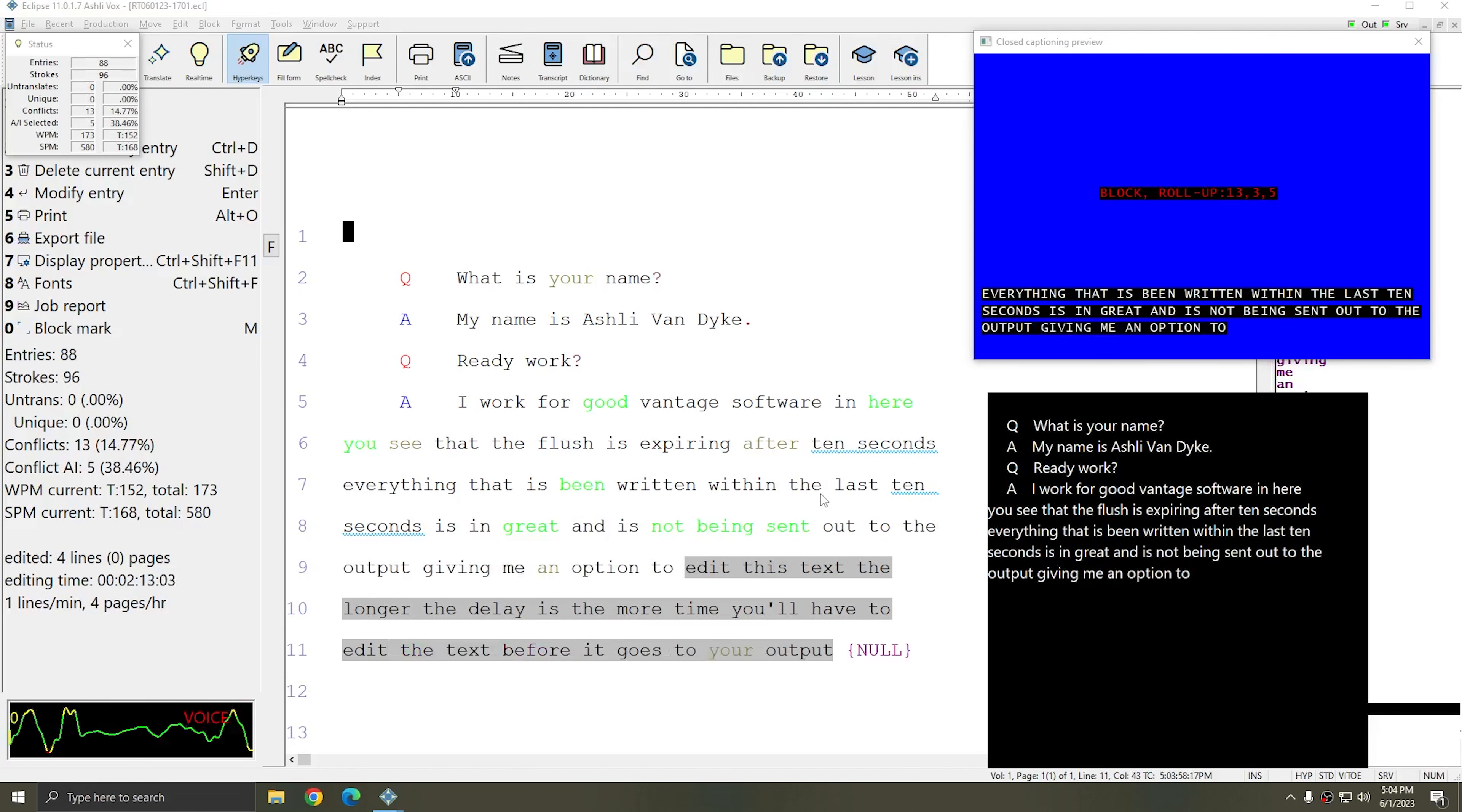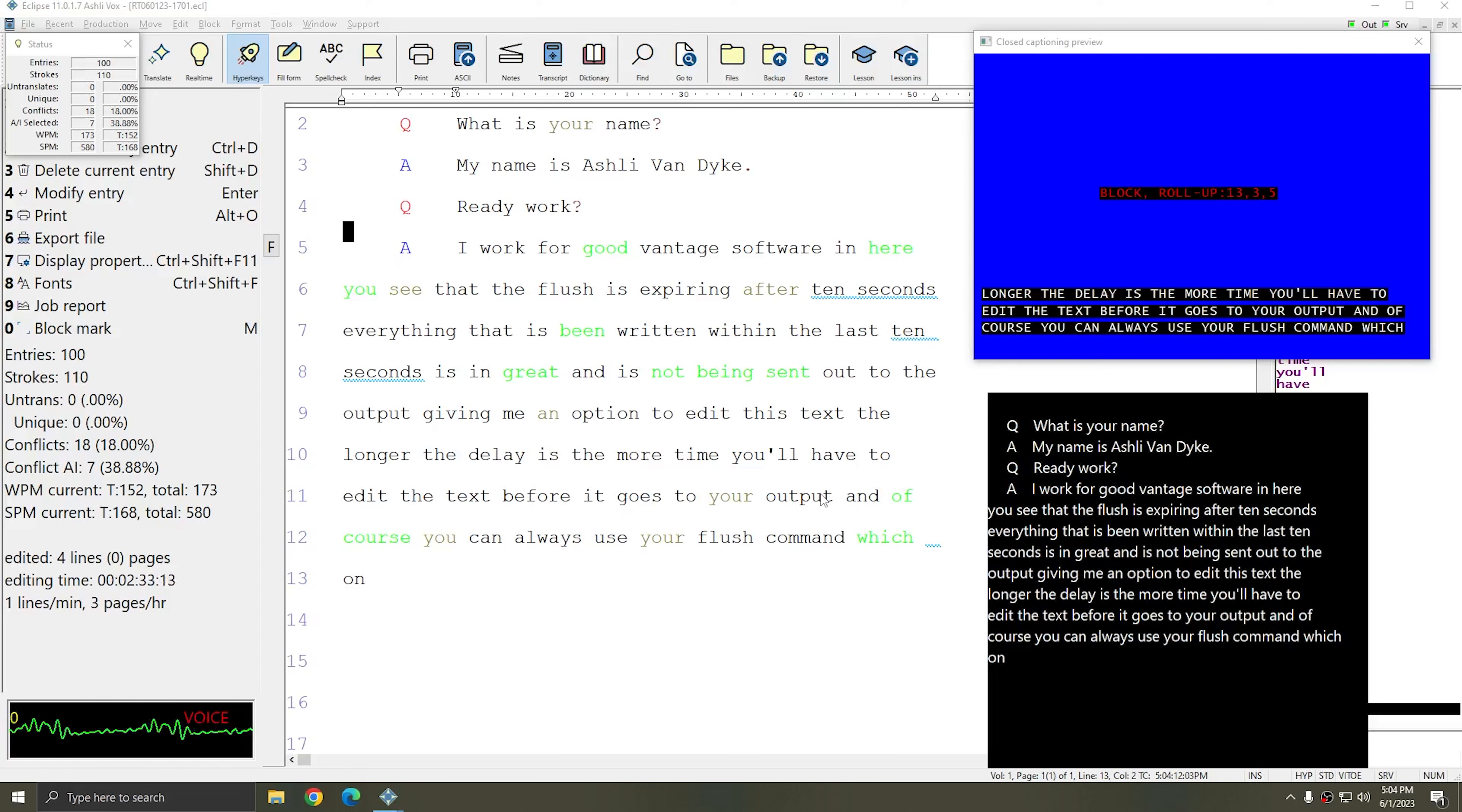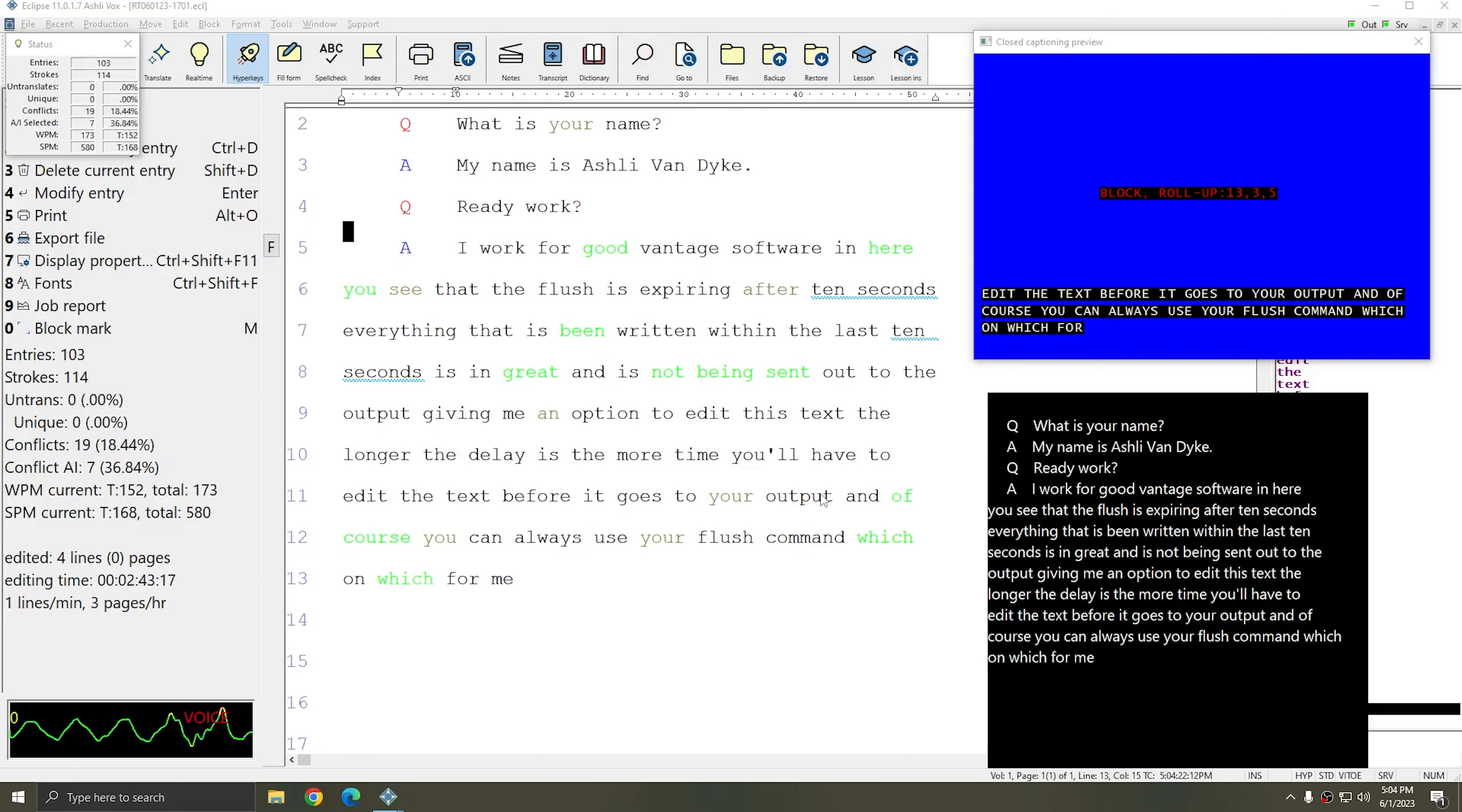And of course, you can always use your flush command, which for me is the voice utterance that I've defined as flush Mac.